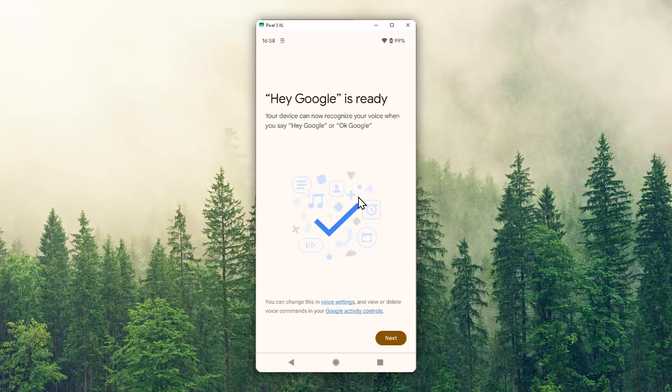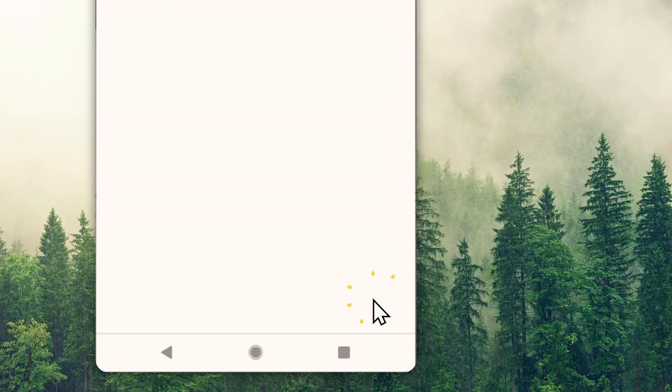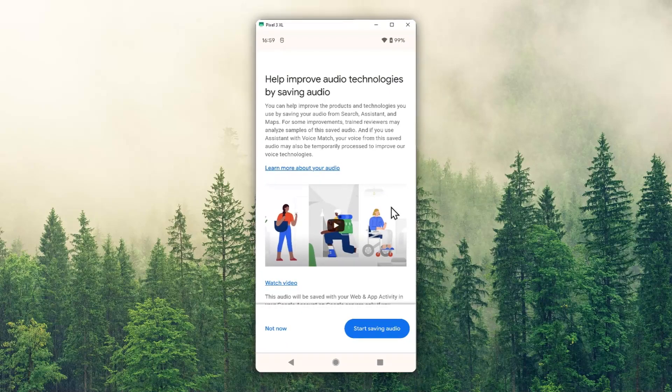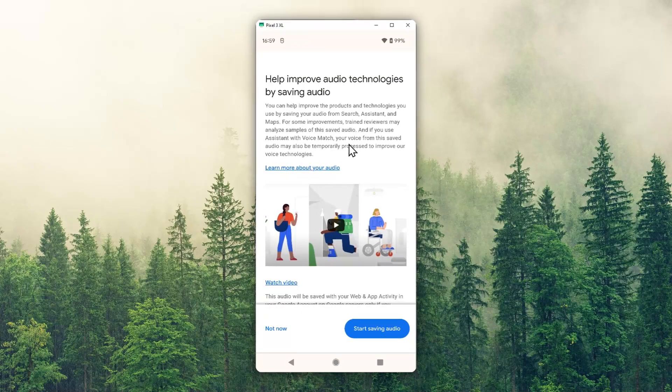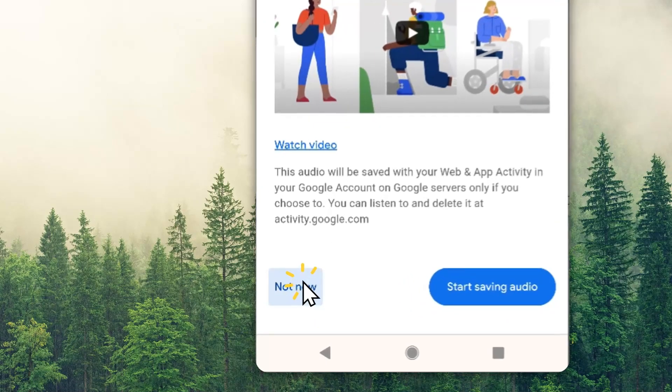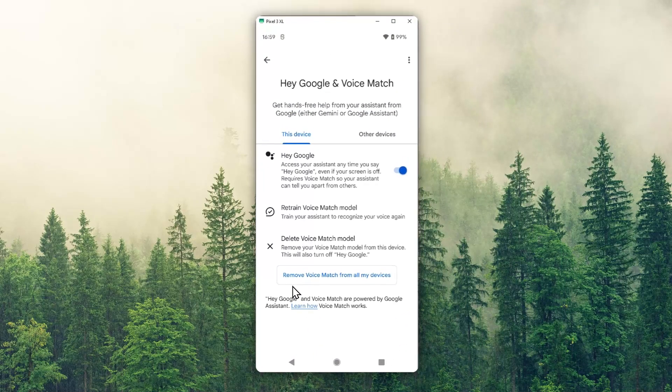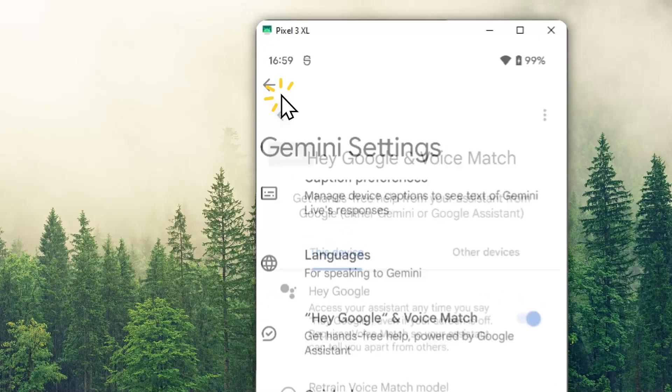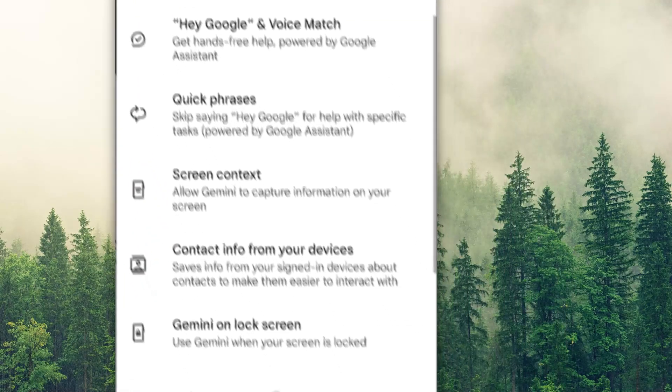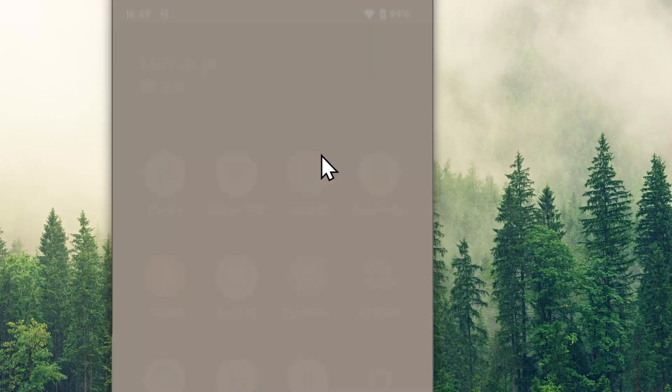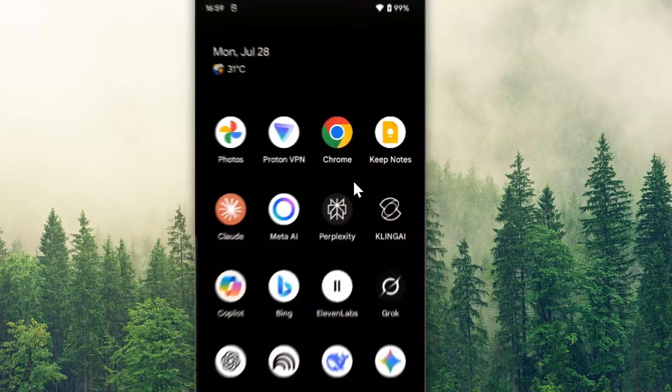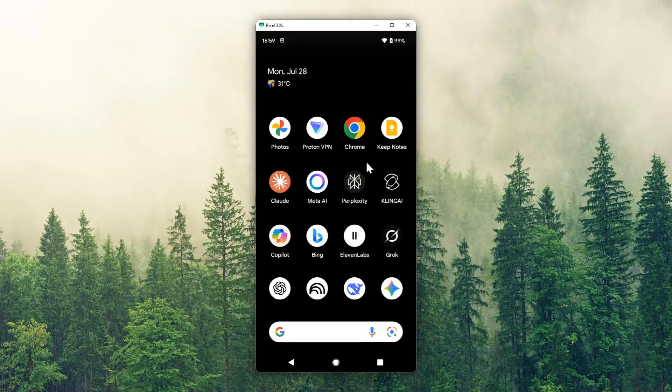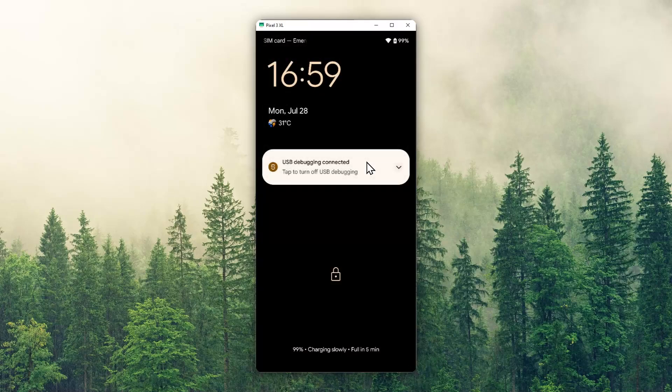Help improve audio technologies by saving audio - this is optional. I'm going to click not now. Now we have the Hey Google feature enabled, so I'm going to close the app and lock my phone. Now I can start using those phrases to trigger Gemini.